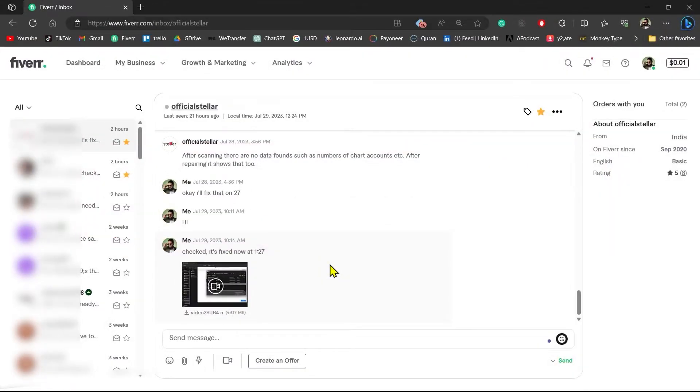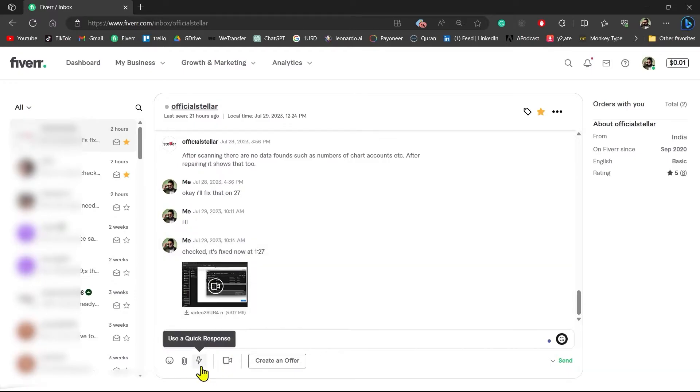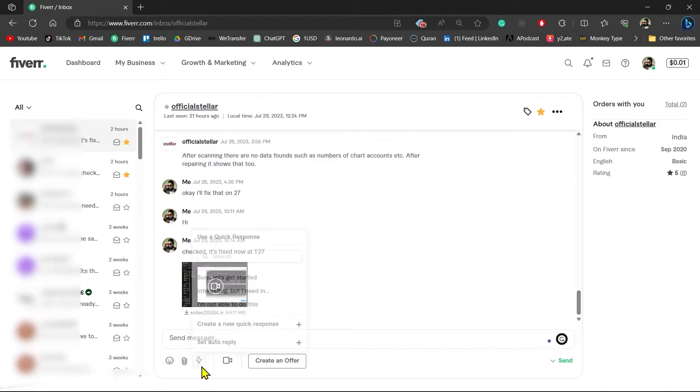After you have created your account on Fiverr, go to the chat section and here in any chat you will see a lightning option. Click on this. This is a quick reply service. Auto-reply is a new feature of Fiverr which came recently, so not a lot of people know how to use it.